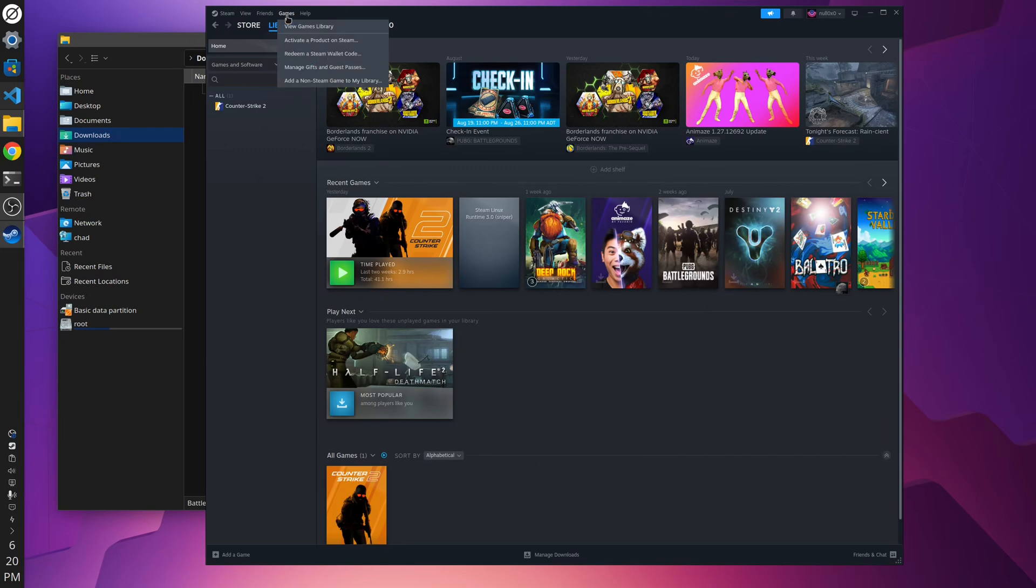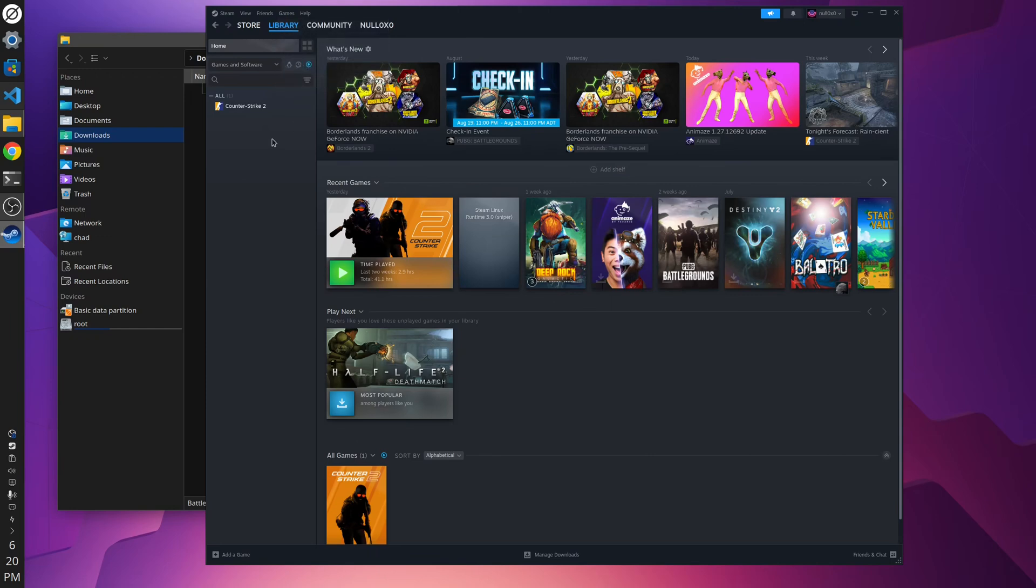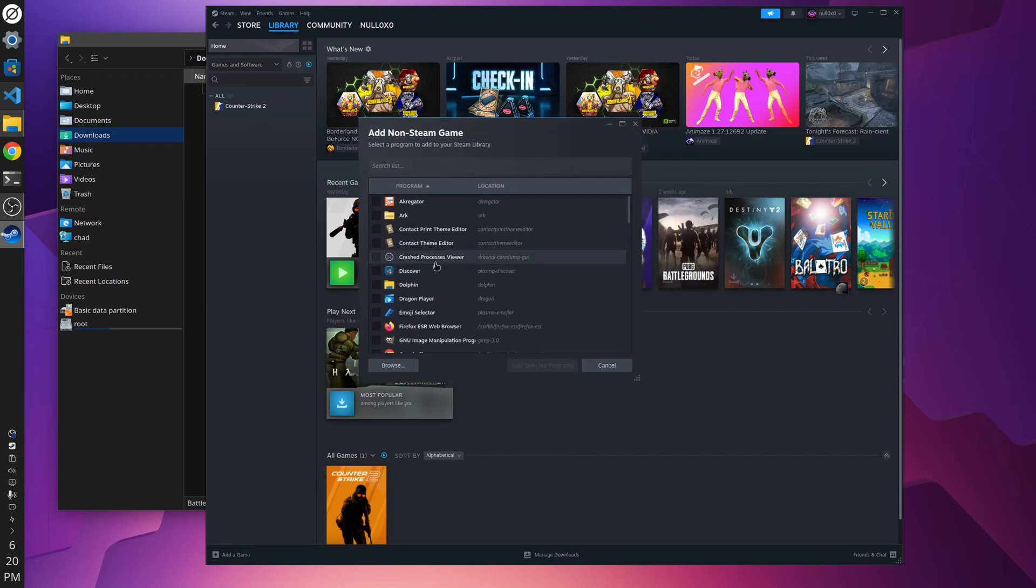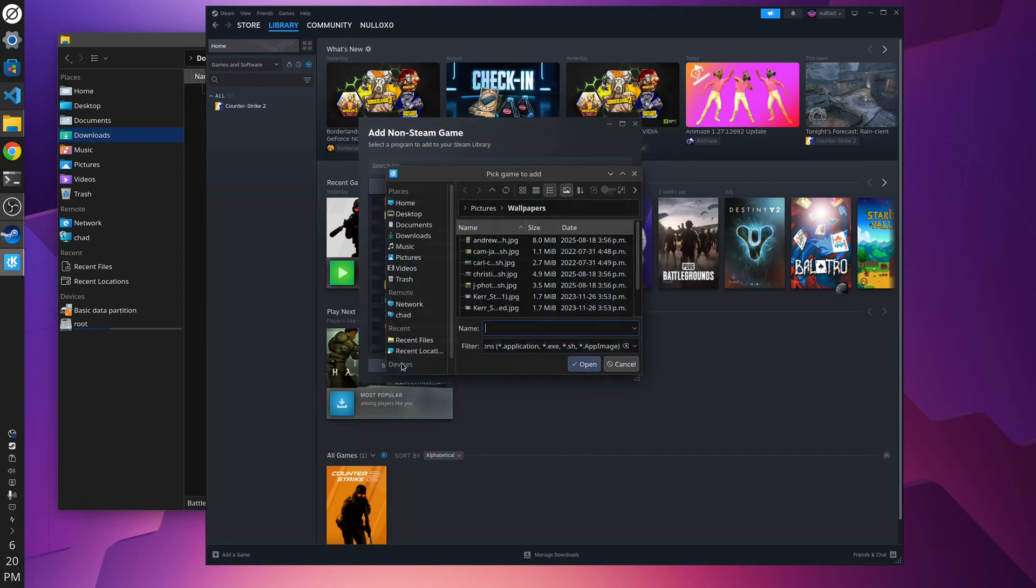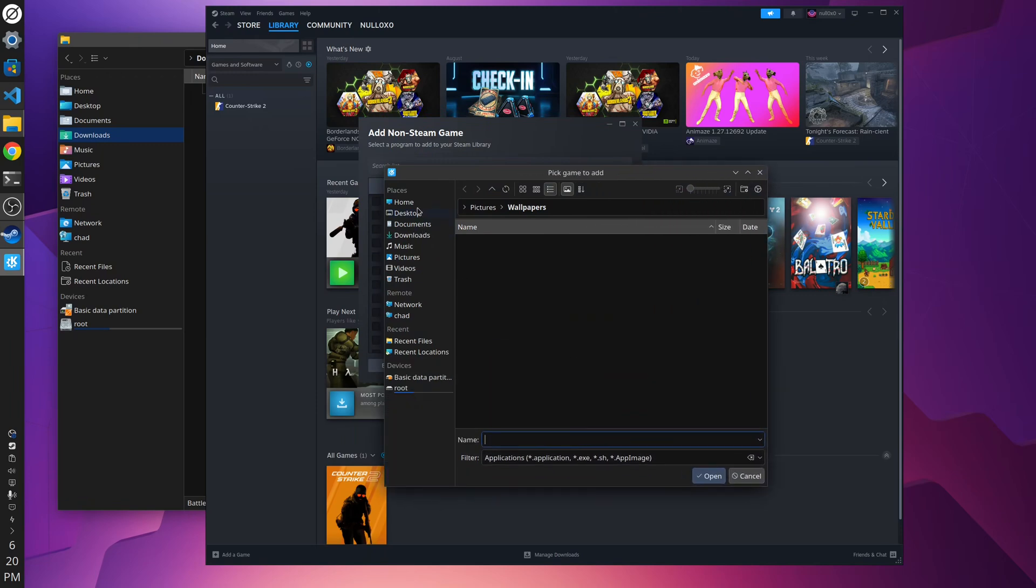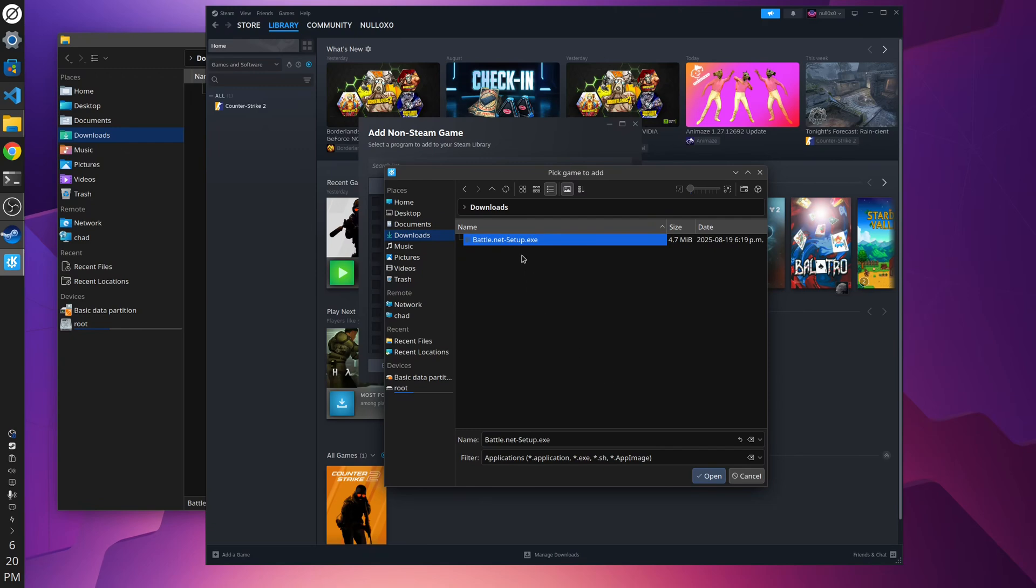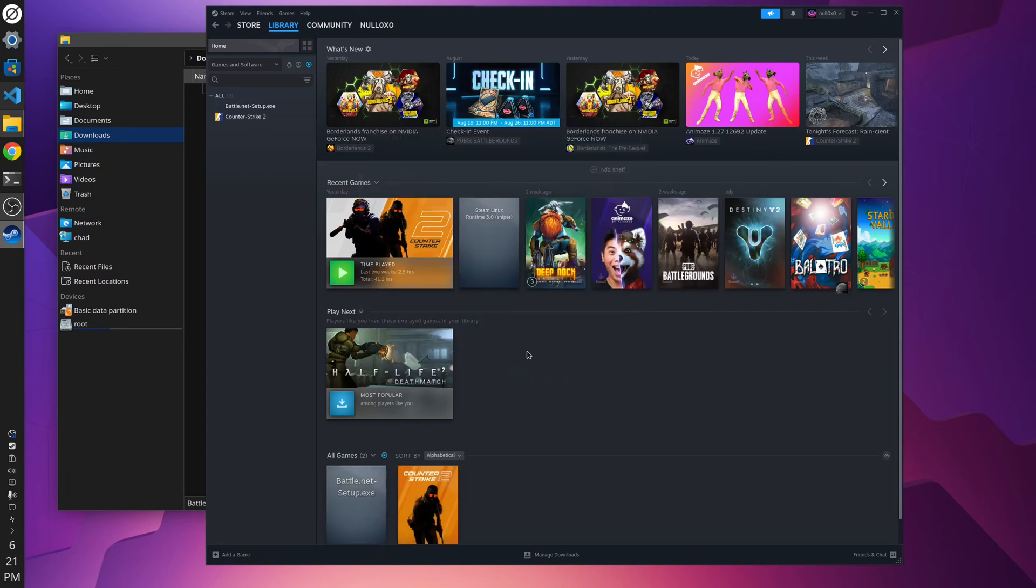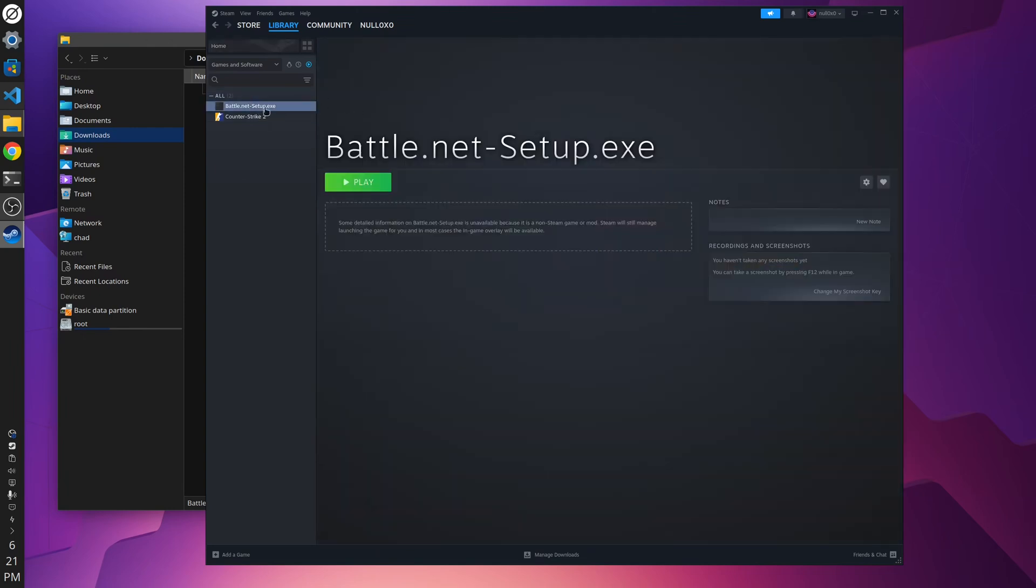What we're going to do here, go to Games, and say add non-Steam game to my library. And then you're going to go browse. And go to your downloads folder, or whichever folder you downloaded the Battle.net setup executable. Select it. Select open. Say add selected program. There you go. So now it's created a library entry for the Battle.net setup.